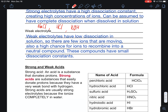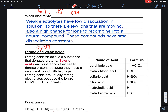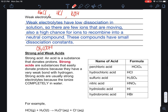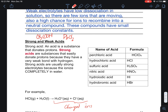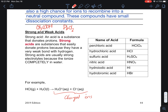Weak electrolytes are ones that do not have as high a dissociation. Acetic acid is a good example — it has a dissociation constant and releases very few ions. Anything with low solubility, like lead chloride, is also not a great electrolyte due to its very low solubility in water, giving a low number of ions in solution.